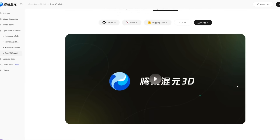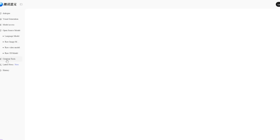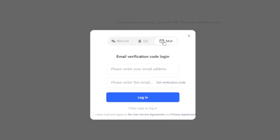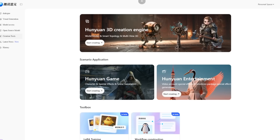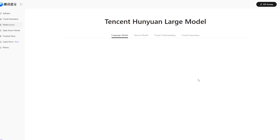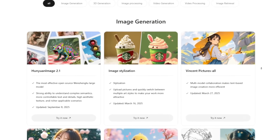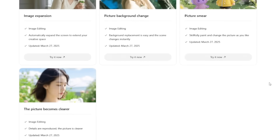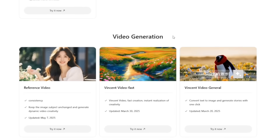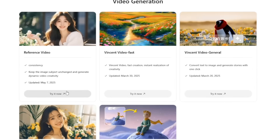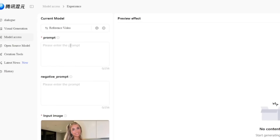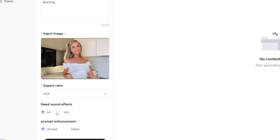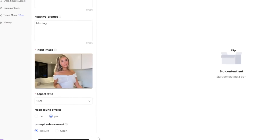Now let me show you the video model. Simply go over here to creation tools and log in — just head to the mail field and type in your email address. Then go to entertainment and click on start creating. Or if it's not yet available, go to model access, then head to visual generation to see more things this AI can do. Scroll down until you see video generation, select reference video, upload an input image, type in your prompt, choose a negative prompt, select whether you want sound effects, and click generate.